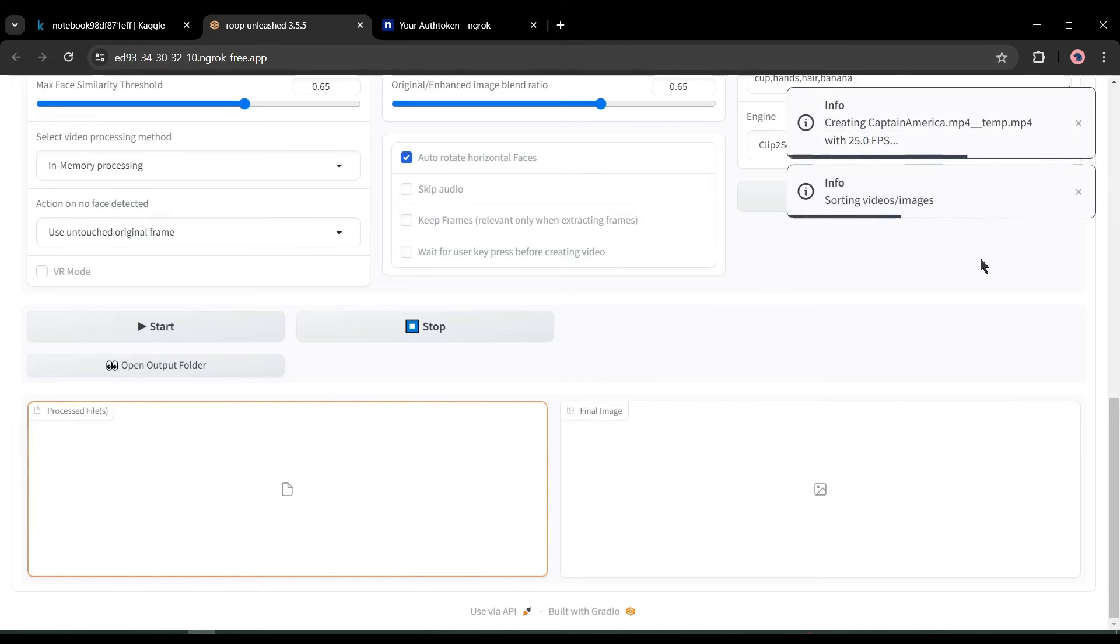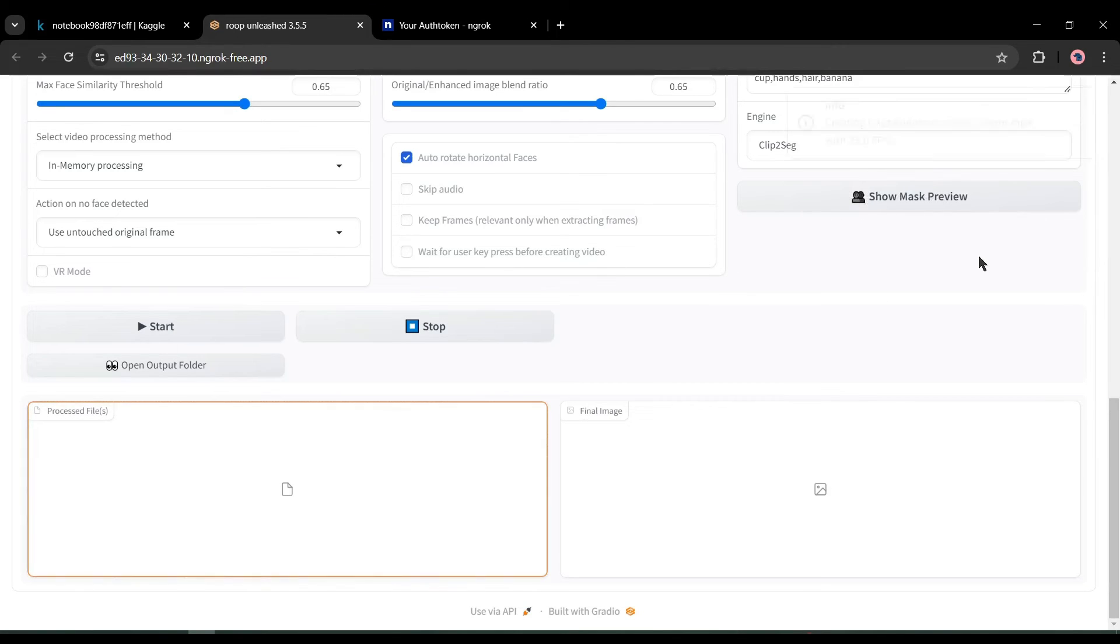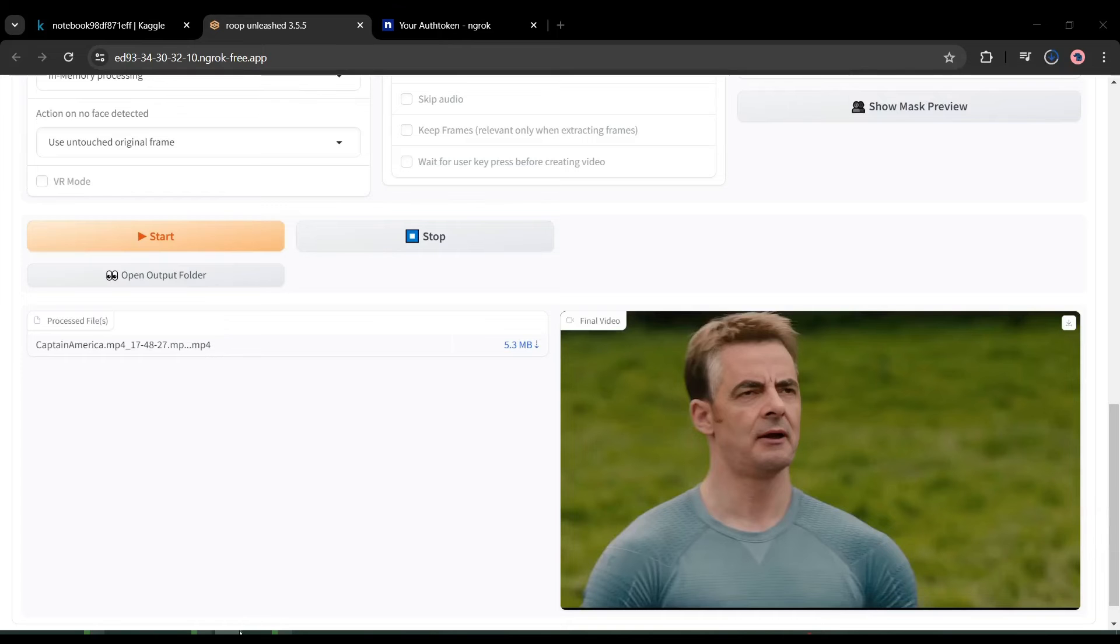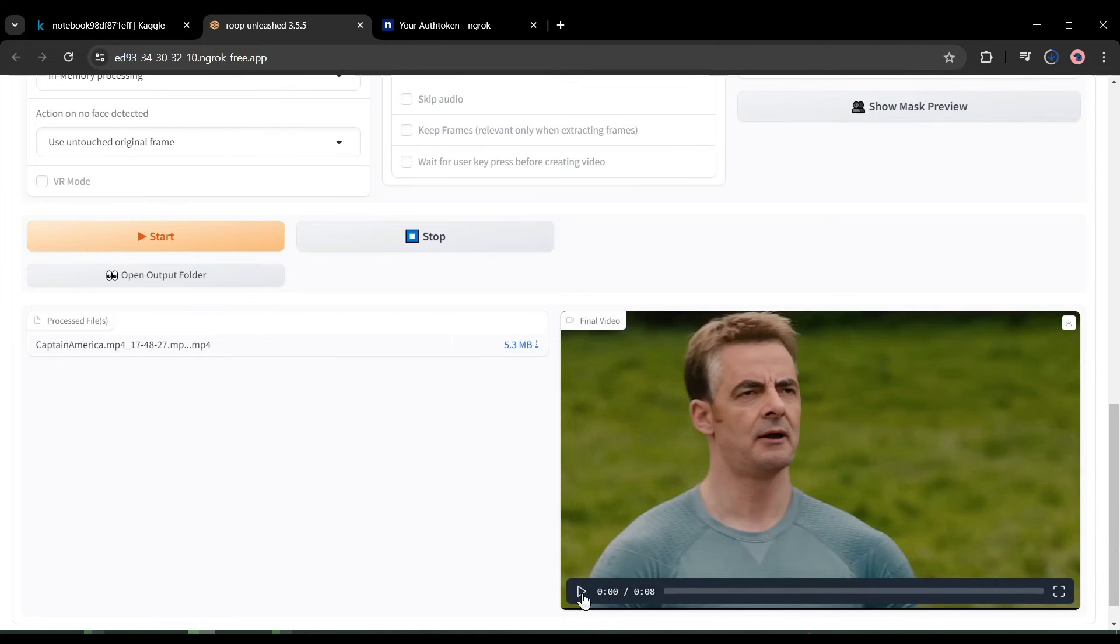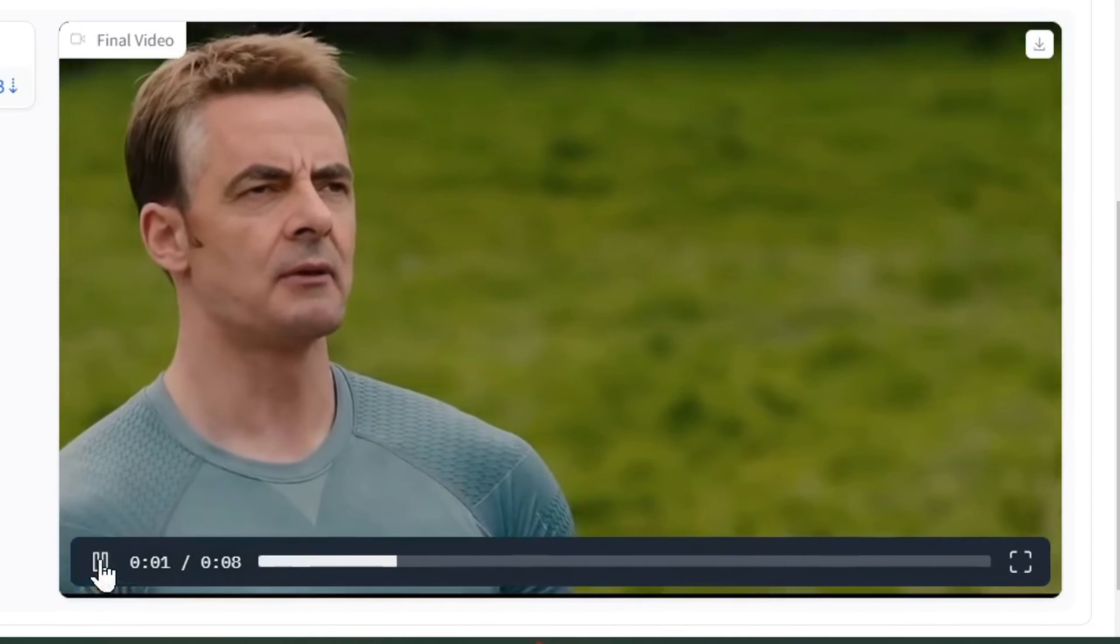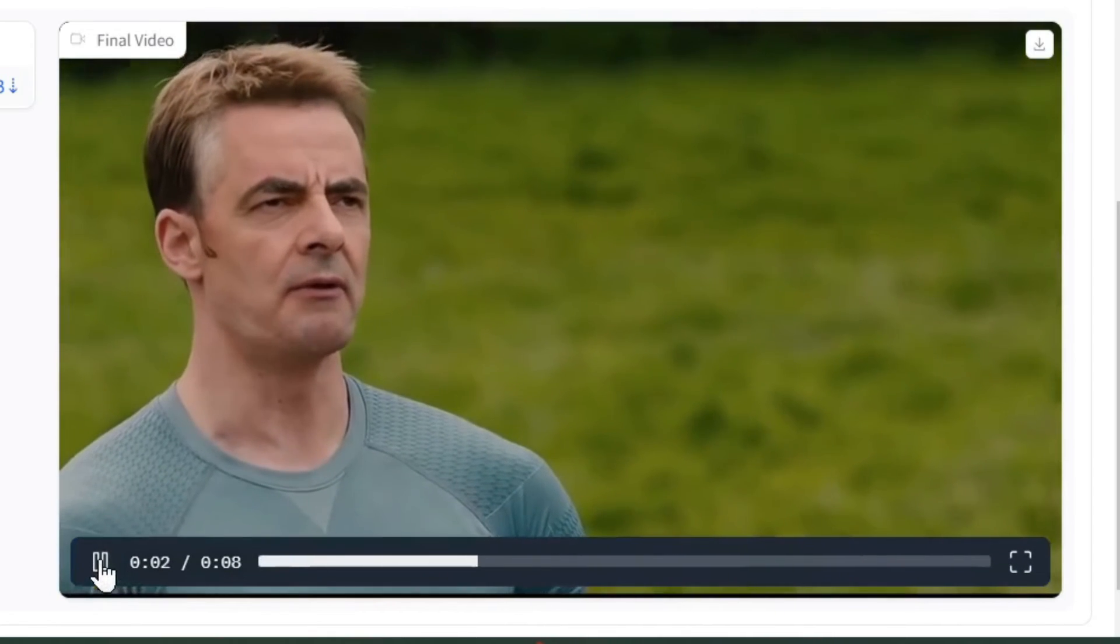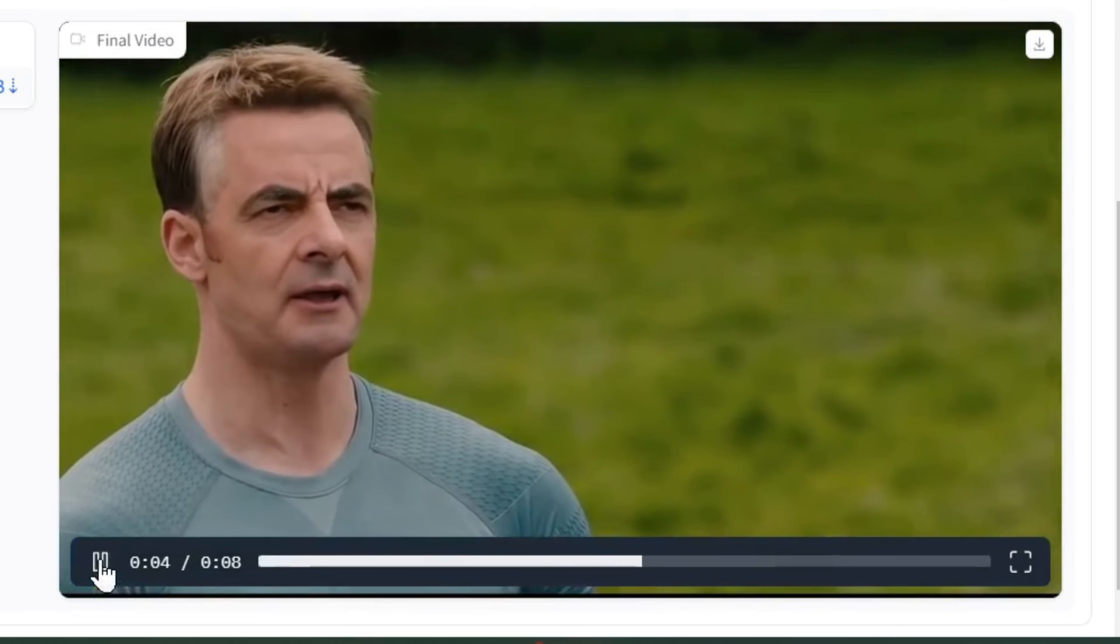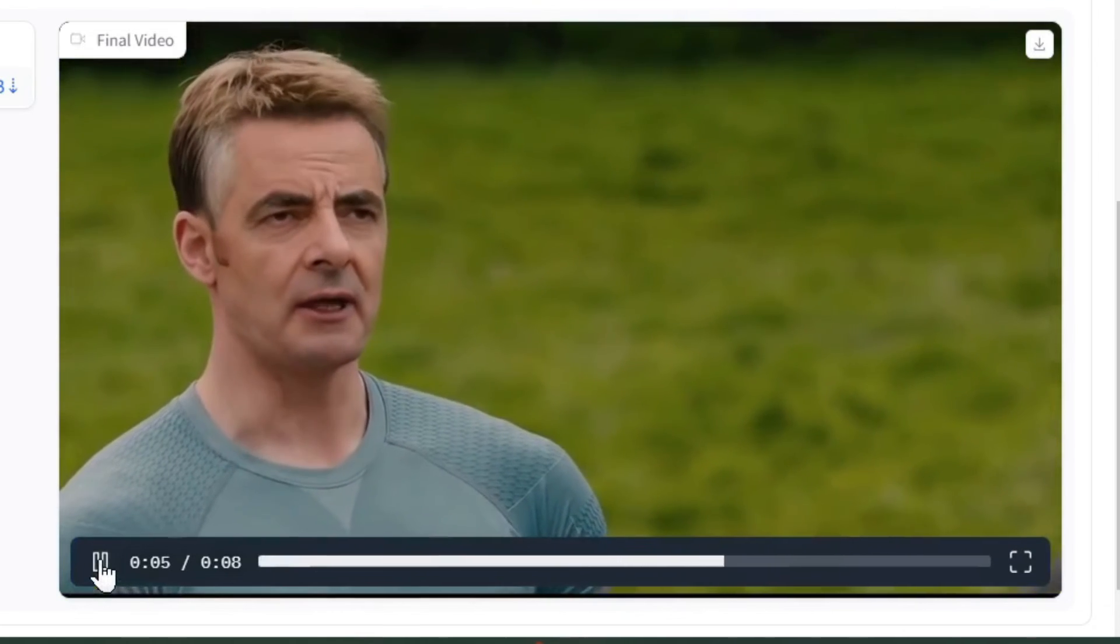Now it will take some time, mainly depending on your video length and resolution. Let's skip this part. And here it is, our video is ready. Let's play the video: every time someone tries to win a war before it starts, innocent people die. Every time.